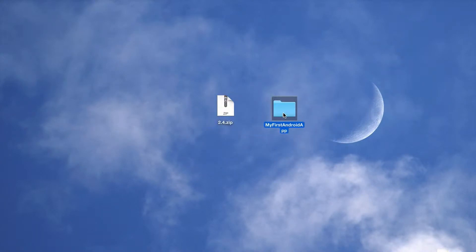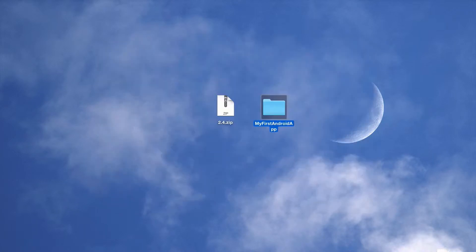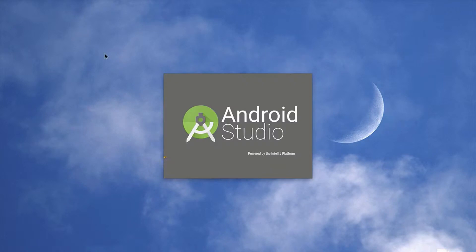And I've unzipped it now, and that will work in exactly the same way whether you're on Windows or a Mac. And then I'm going to load up Android Studio again in the usual way on your machine.